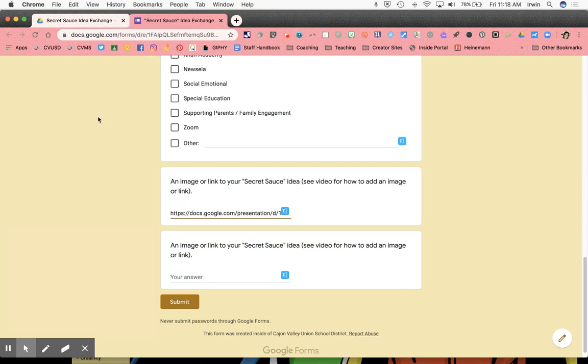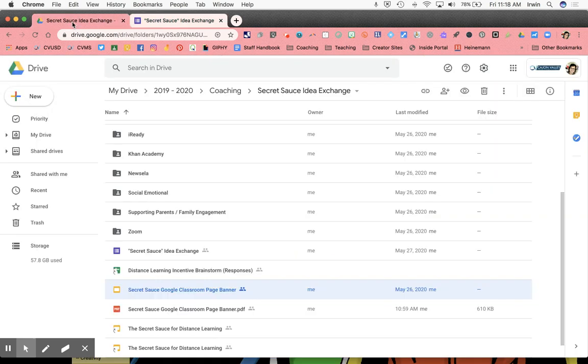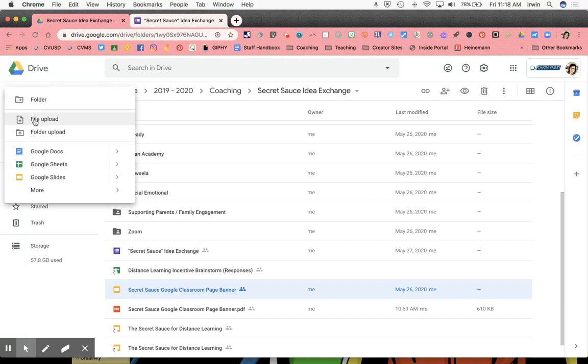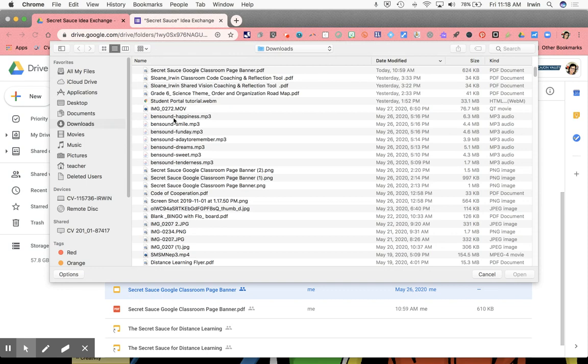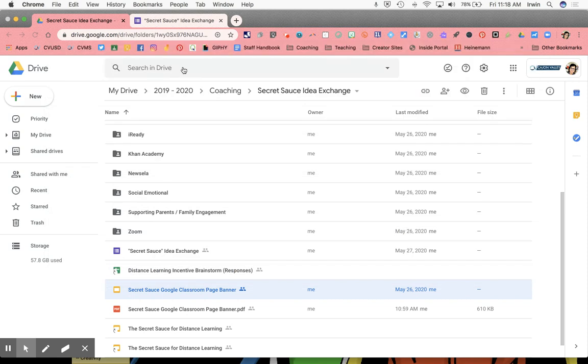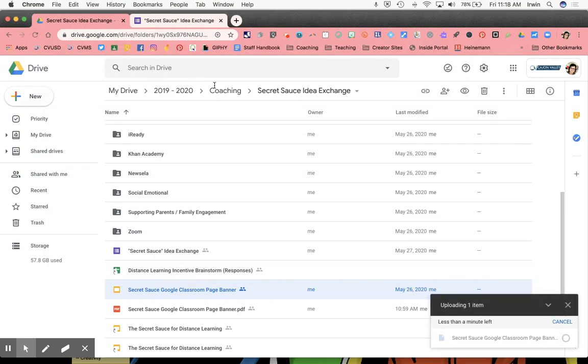So that is if you want to do a drive file. Now, if you want to share a PDF, what you have to do is make sure that PDF is in your Google drive. So your first step would be to upload the PDF. I'm going to upload this one.